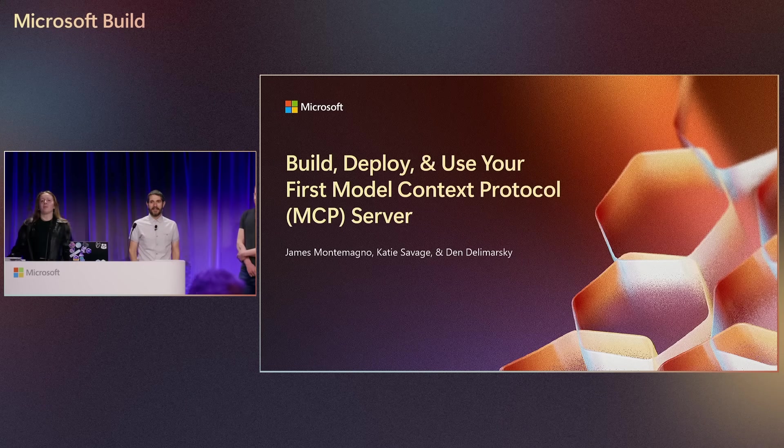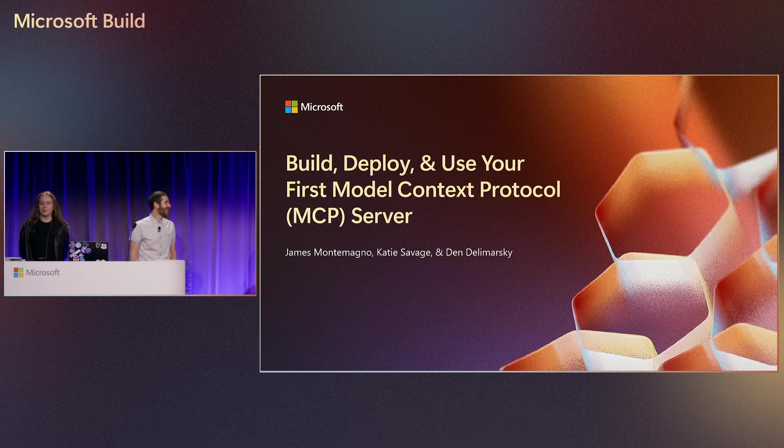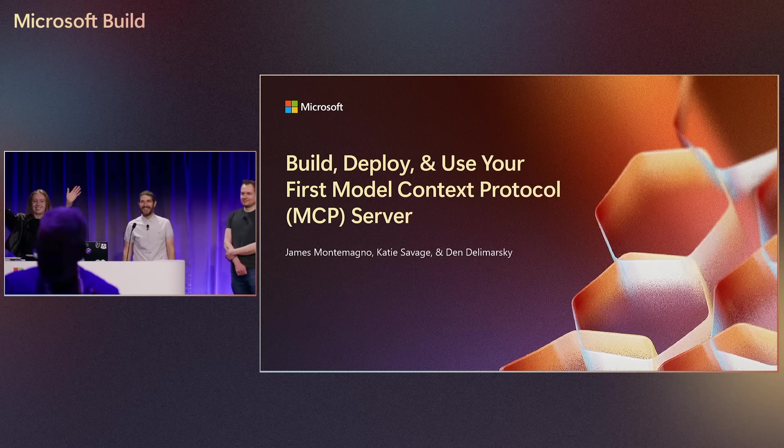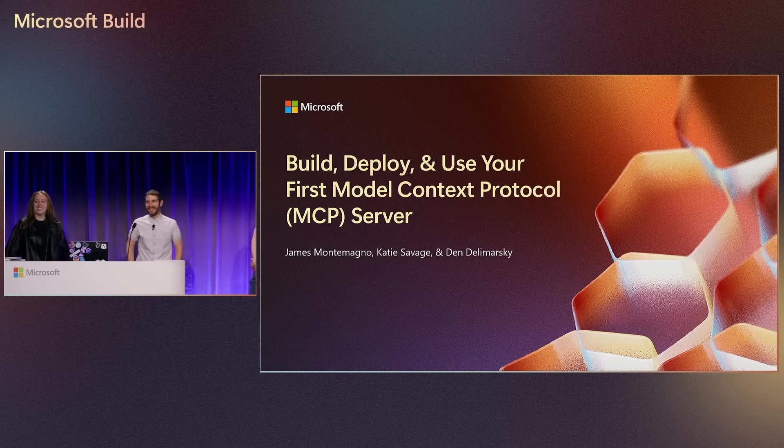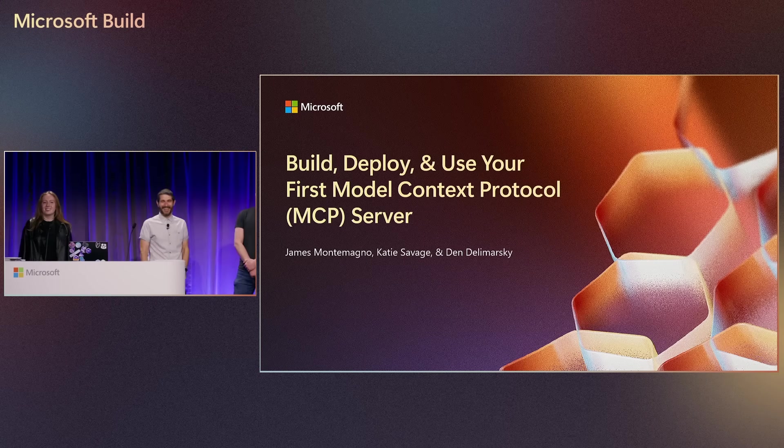All right, y'all. Hey, this is Katie. This is three of my favorite people on the planet. This is Katie, this is James, and this is Dan talking about model context protocol. Give it up.